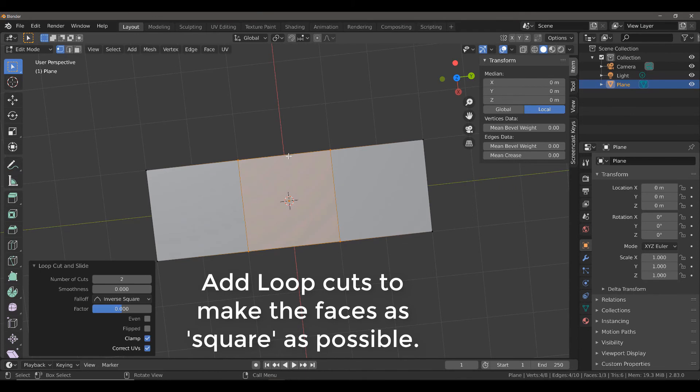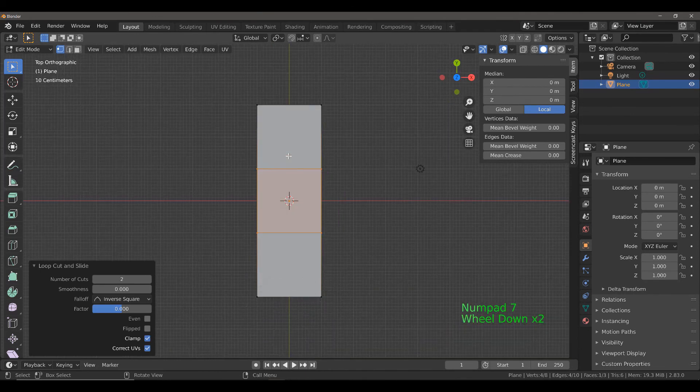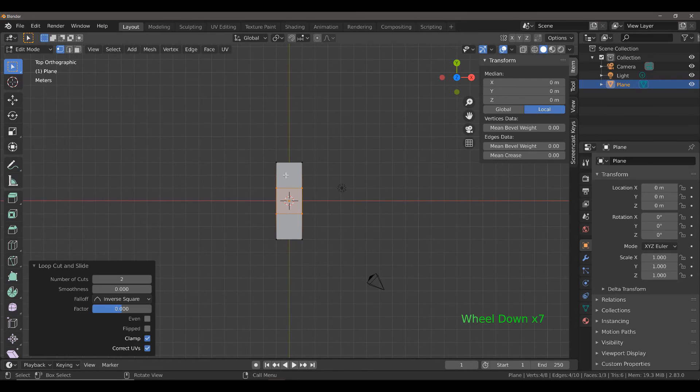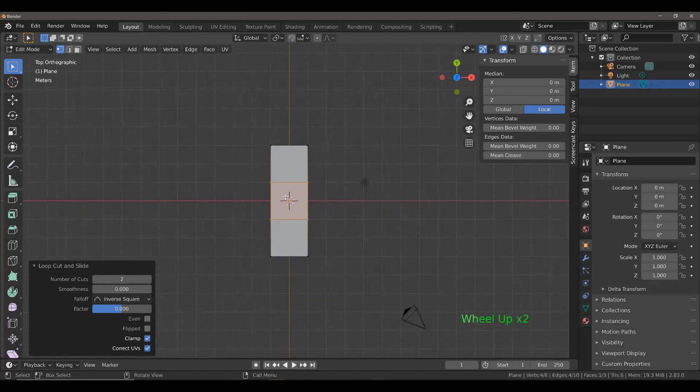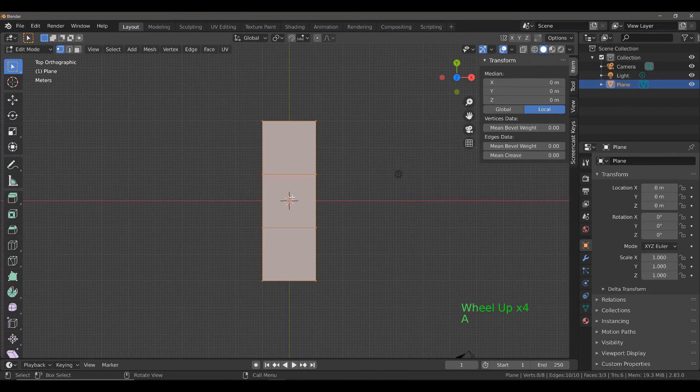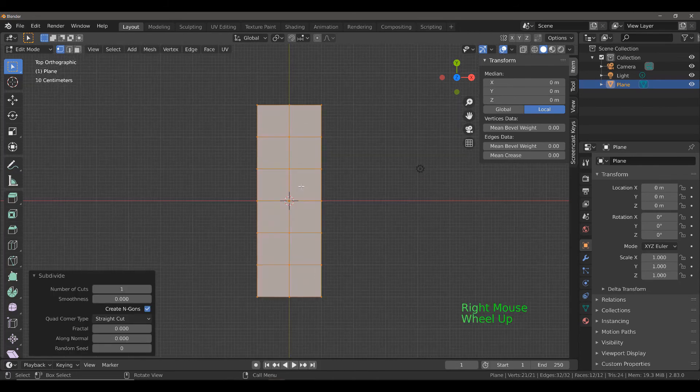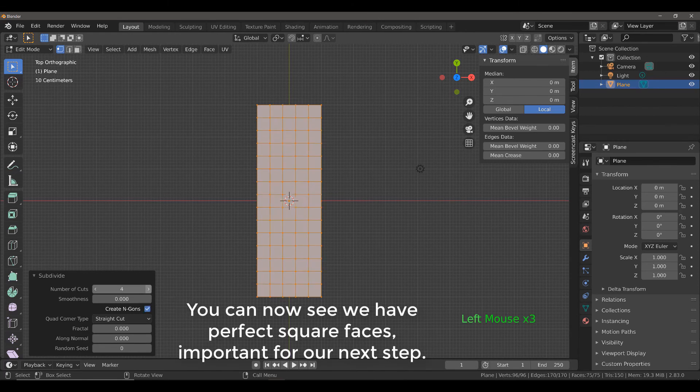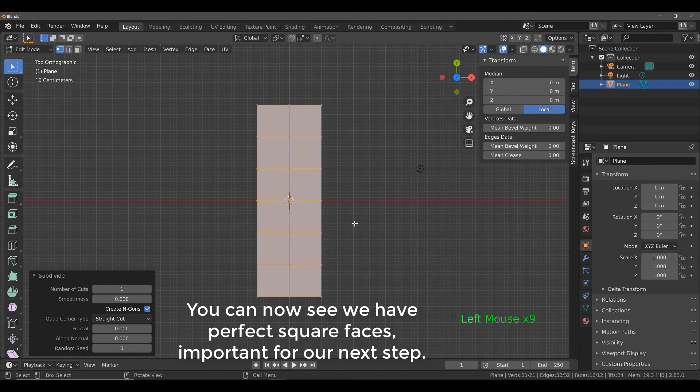If we hit 7 on our number pad and just zoom out a bit, you can see that each of these squares are exactly that. They're squares. They now have that 1 by 1 ratio. You can tell that by the squares that make up the Blender grid. Now, if we select our entire model and then subdivide, we're able to subdivide in 1 by 1 squares, which is exactly what we want for the object that we are looking to create.